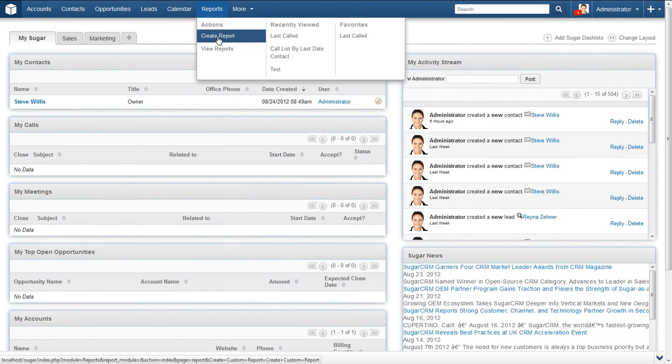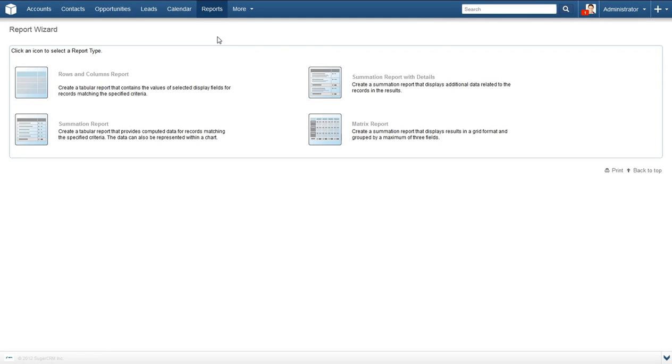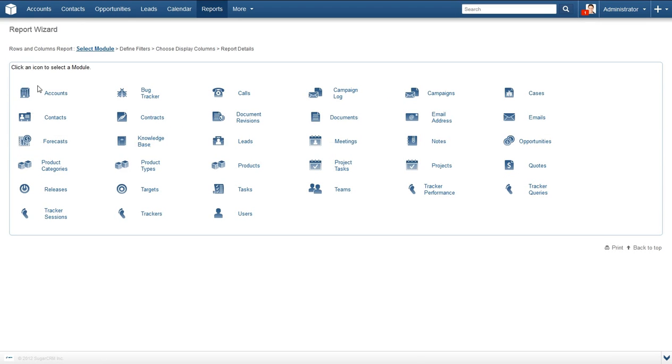First, we will focus on creating a report, so go ahead and click that. You will now see a few different options on the page, each with its own explanation as to what it does. Let's do a rows and columns report. Click on the rows and columns report image.